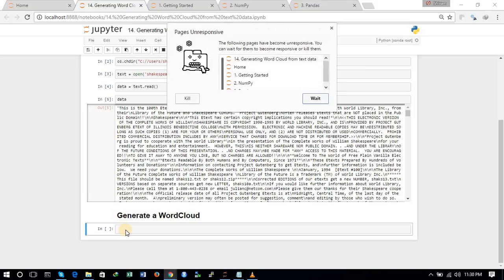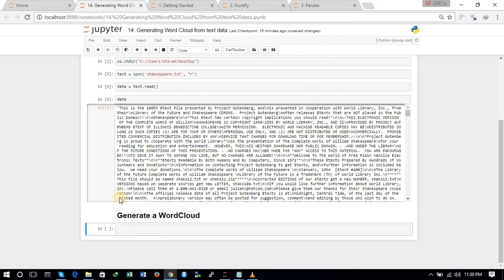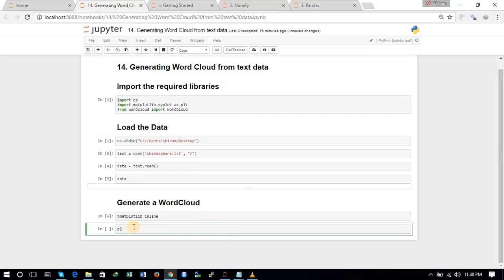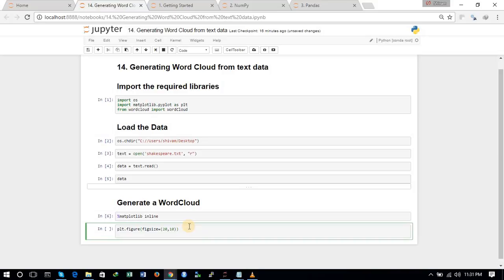Okay, we are just waiting. Now we will use the matplotlib inline command to tell Python that we want the output in the same cell. Now we will plot the figure using plt.figure and first of all we will define the figure size — figsize is equal to (20, 10) as we want it to be big.